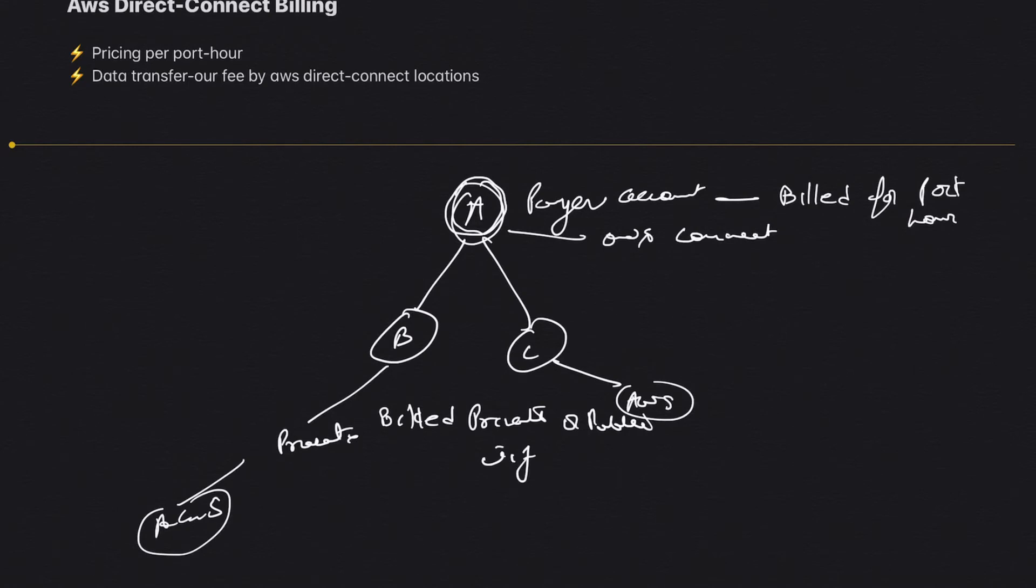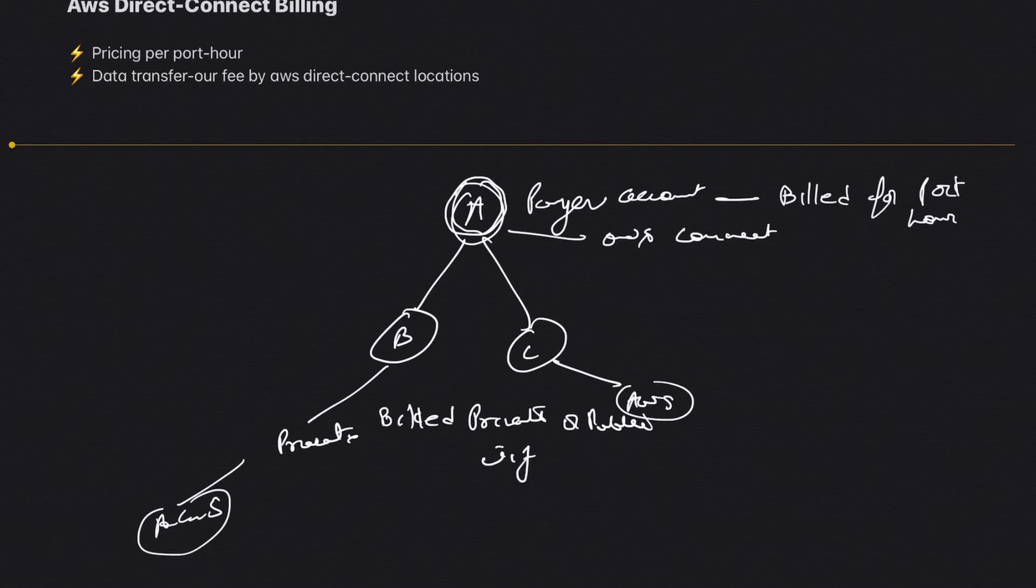Moving on to public VIF: any non-VPC data constitutes public VIF data. If you only use public VIF to access the resources owned by you, then you are again charged the reduced fee, which is the AWS Direct Connect data transfer charges. This basically applies across the same account and any linked account. Let me give you an example.